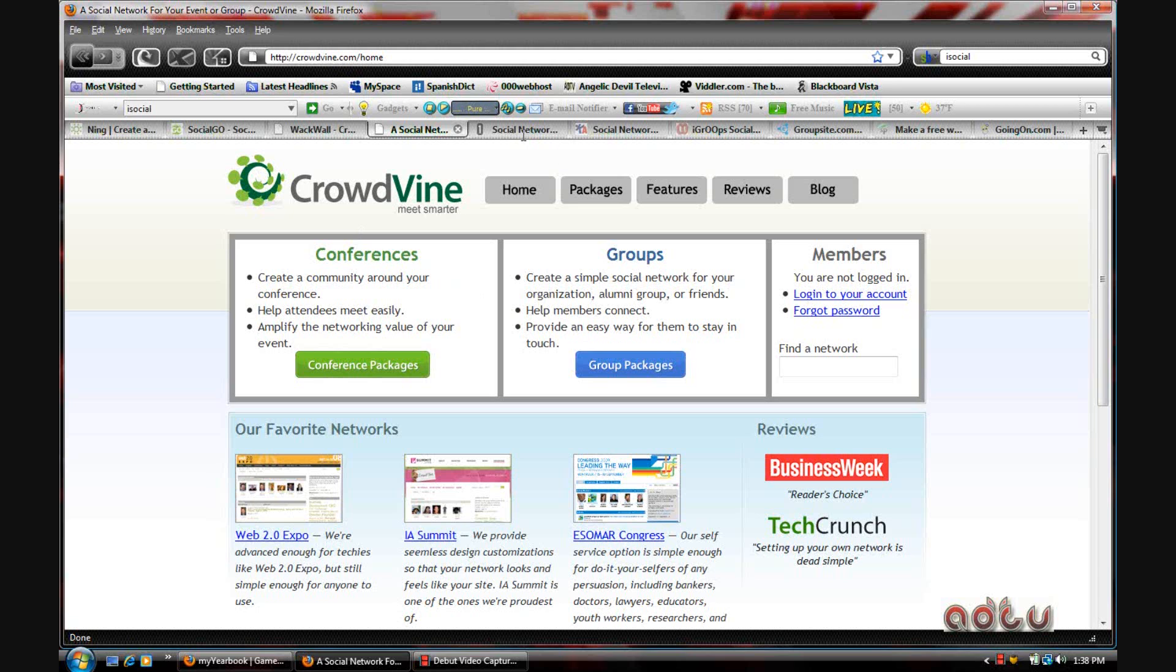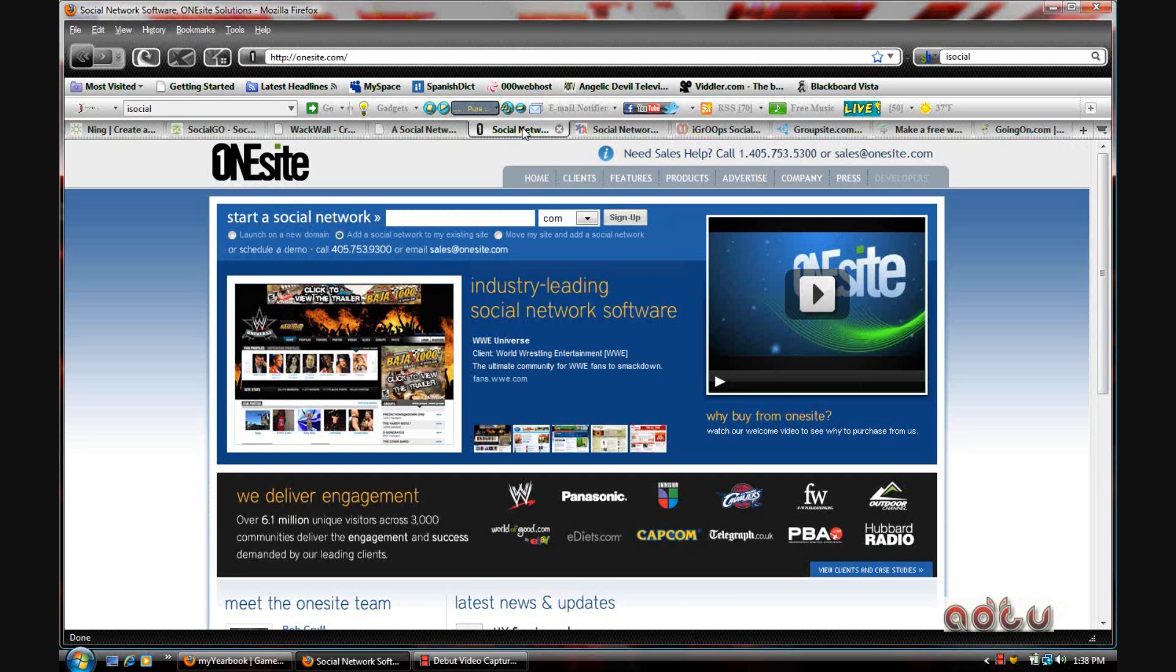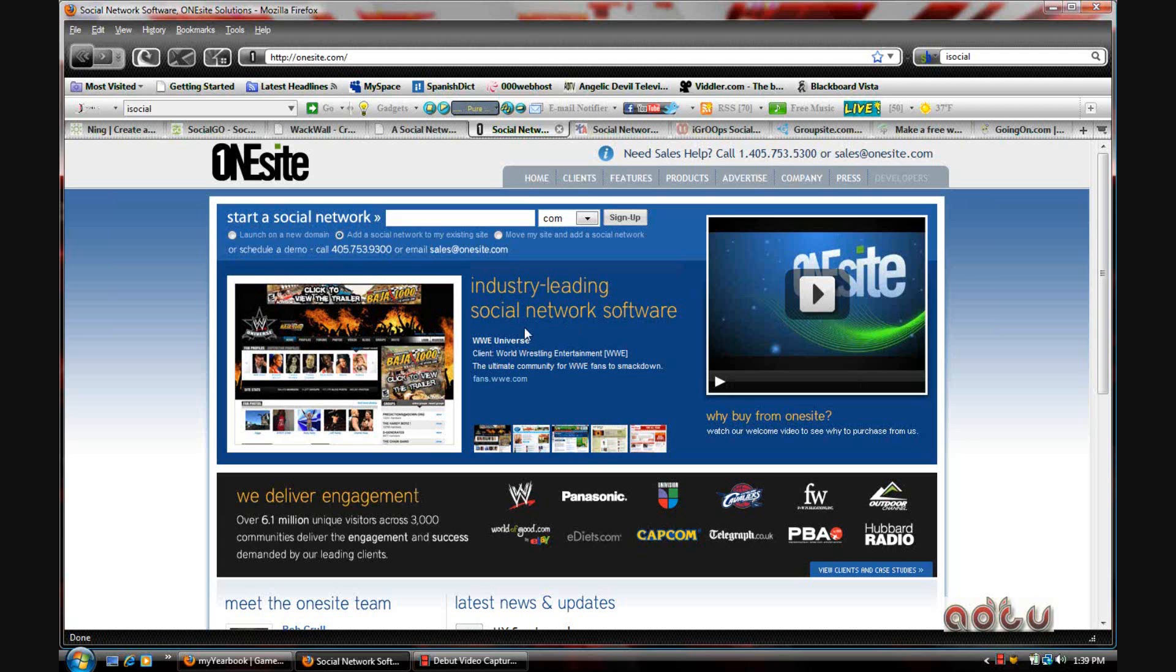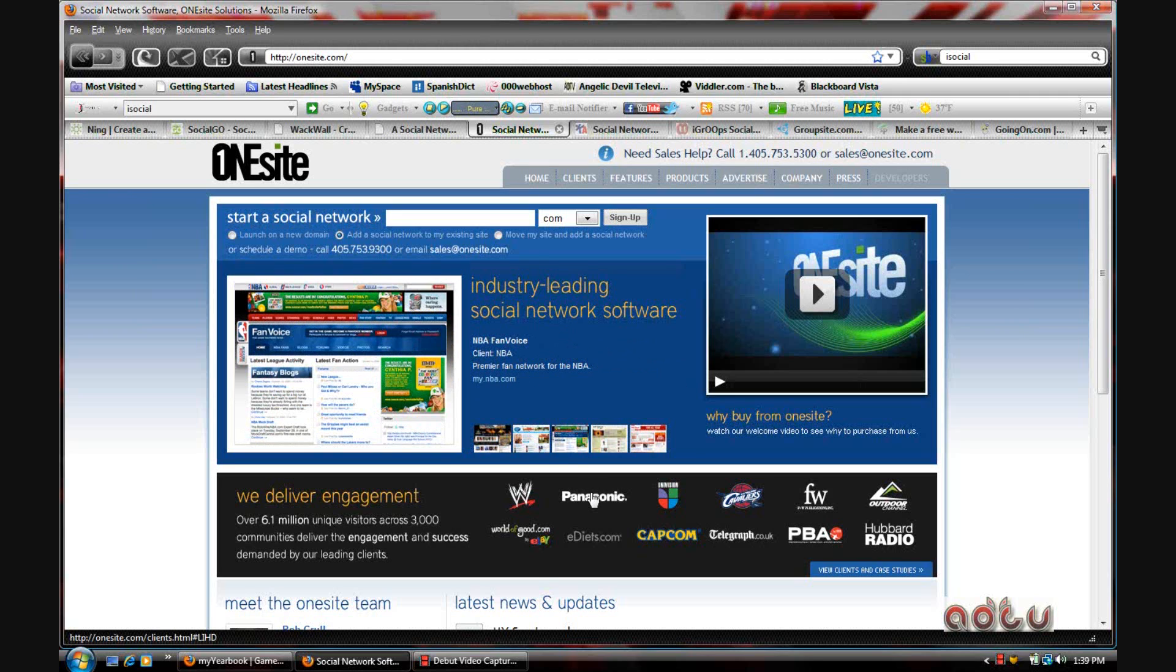The next one is One Site. One Site is very useful because I've seen that WWE Universe actually uses this, but not only WWE Universe uses it—Panasonic,